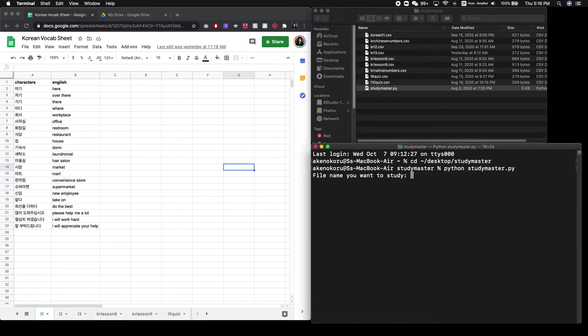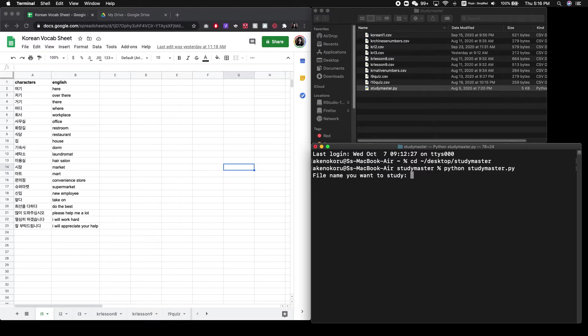So the code itself first will ask you for the file name. If you remember, we downloaded our vocabulary sheet as a CSV file. So whichever file you want to start studying, just reference that sheet. So as the example here, I'm going to reference this file.